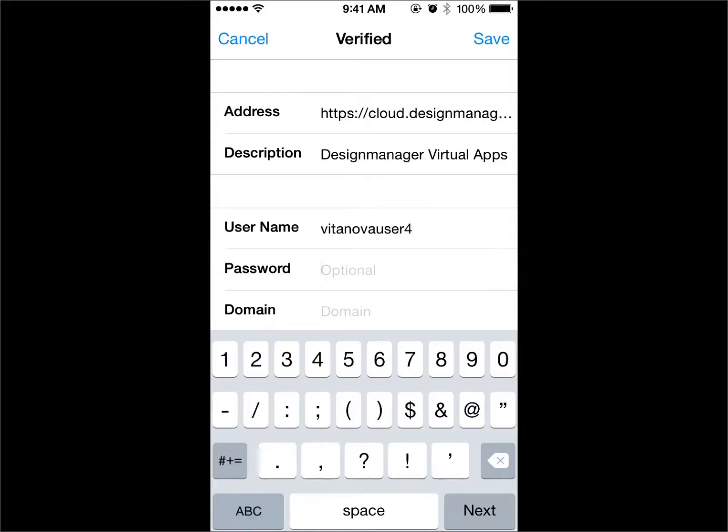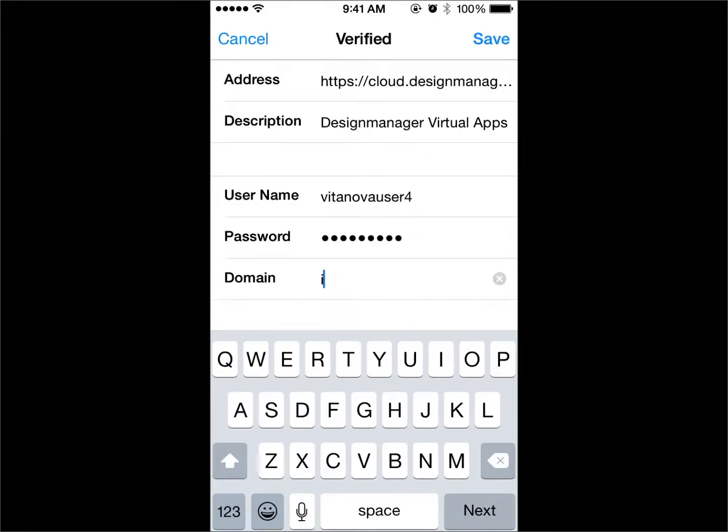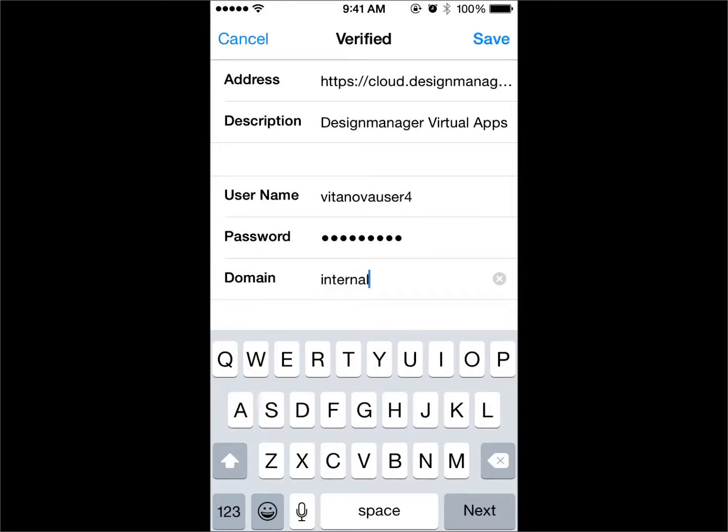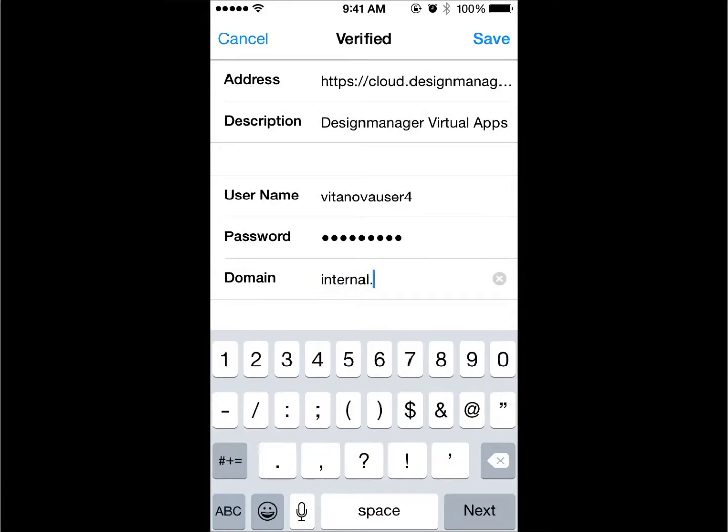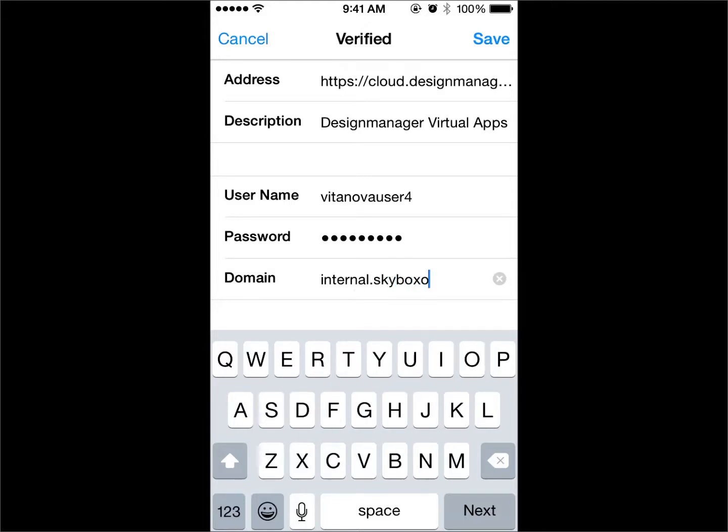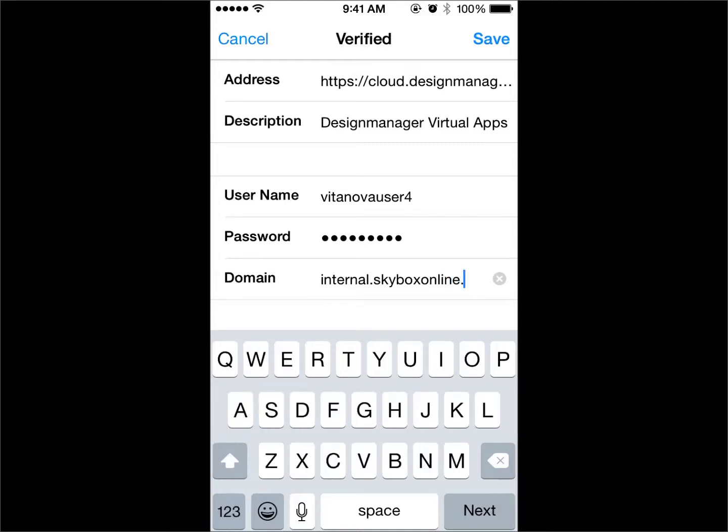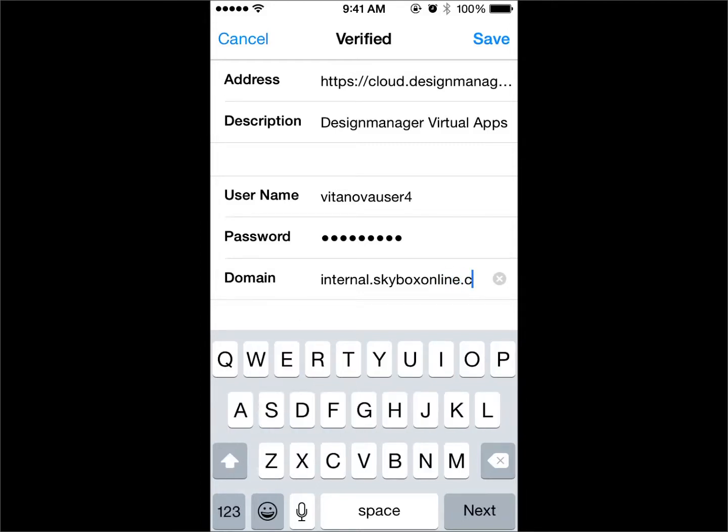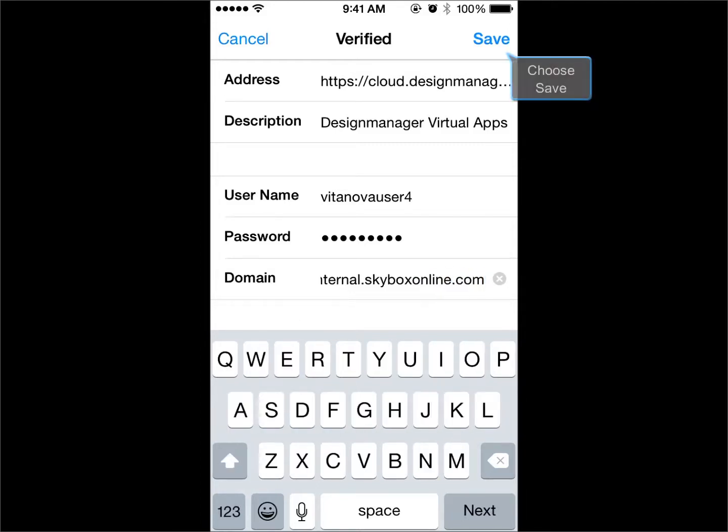In the domain field, enter the following: internal dot skyboxonline dot com. Then choose Save.